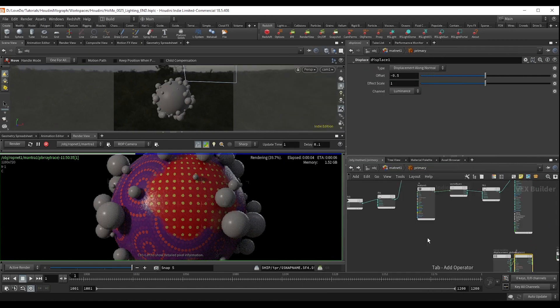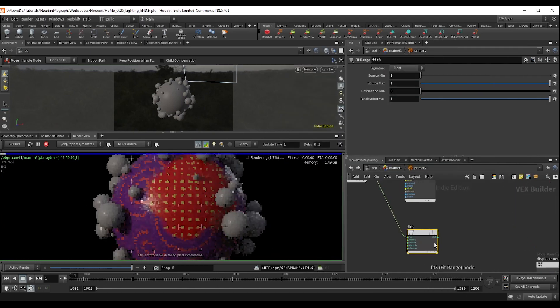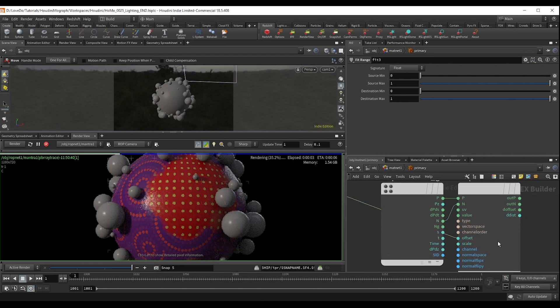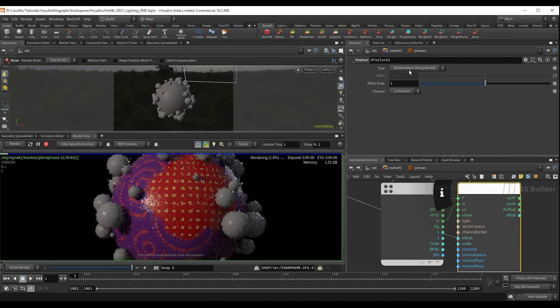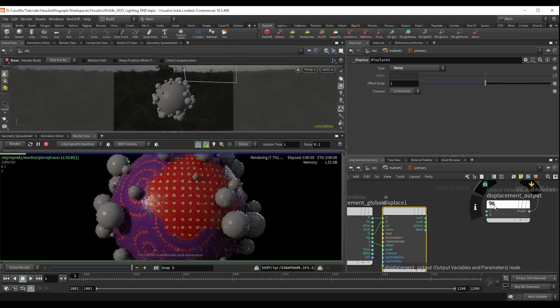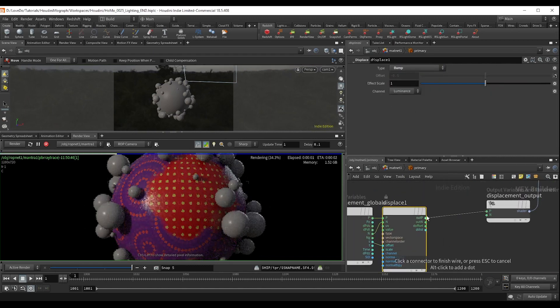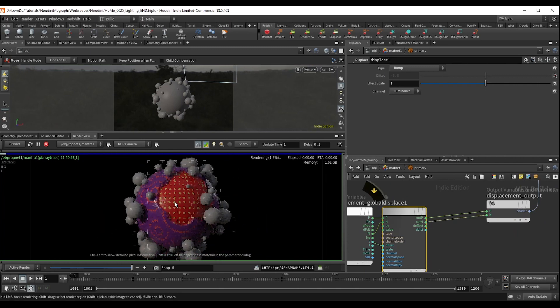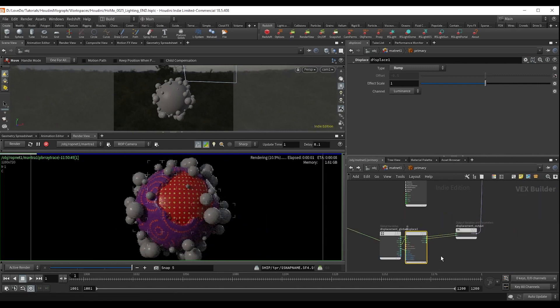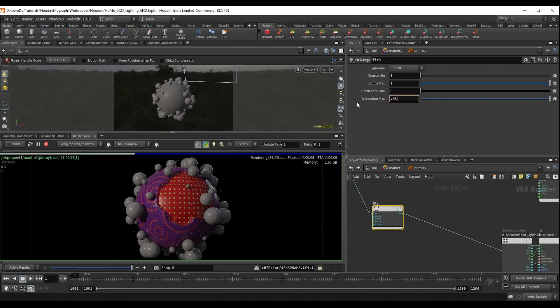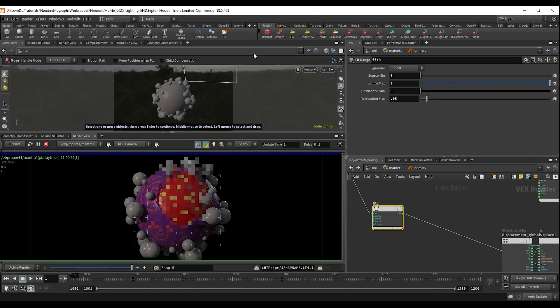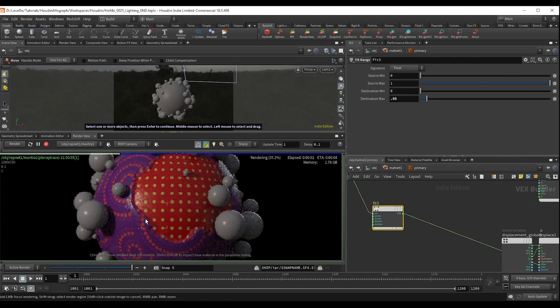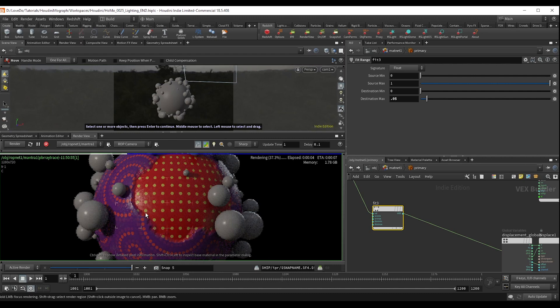Change the type to bump and attach that to the displacement output. I'm just looking for something subtle. So in the fit, I'm going to change the max to 0.05. And I am liking this. It just gives us a nice separation.